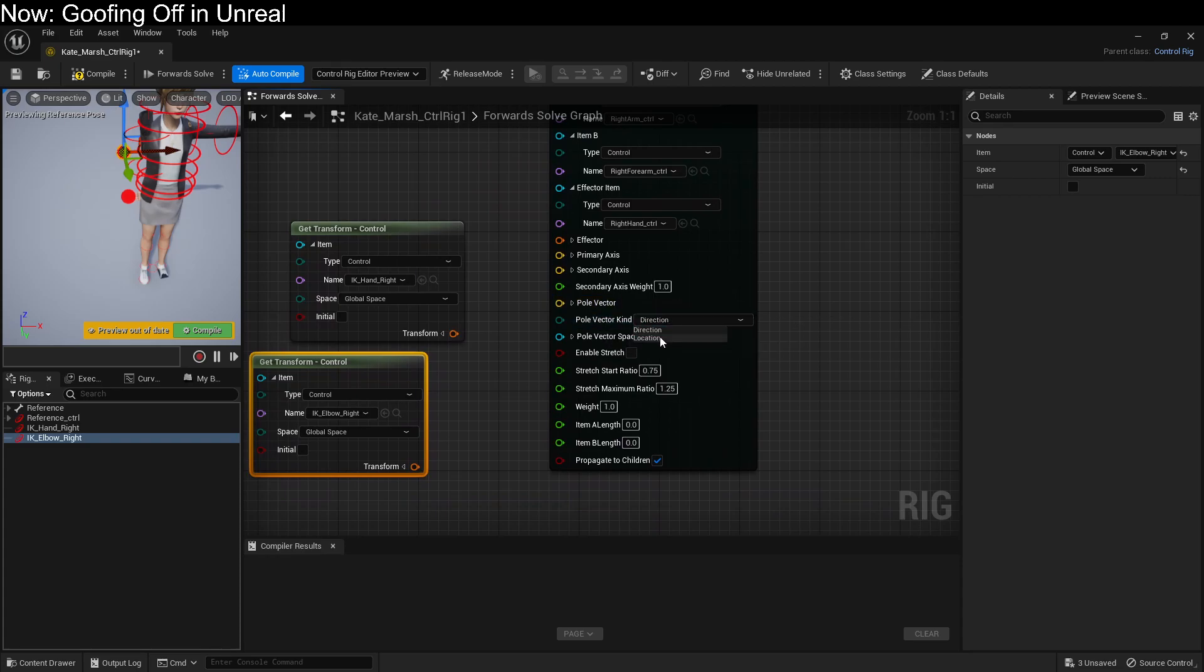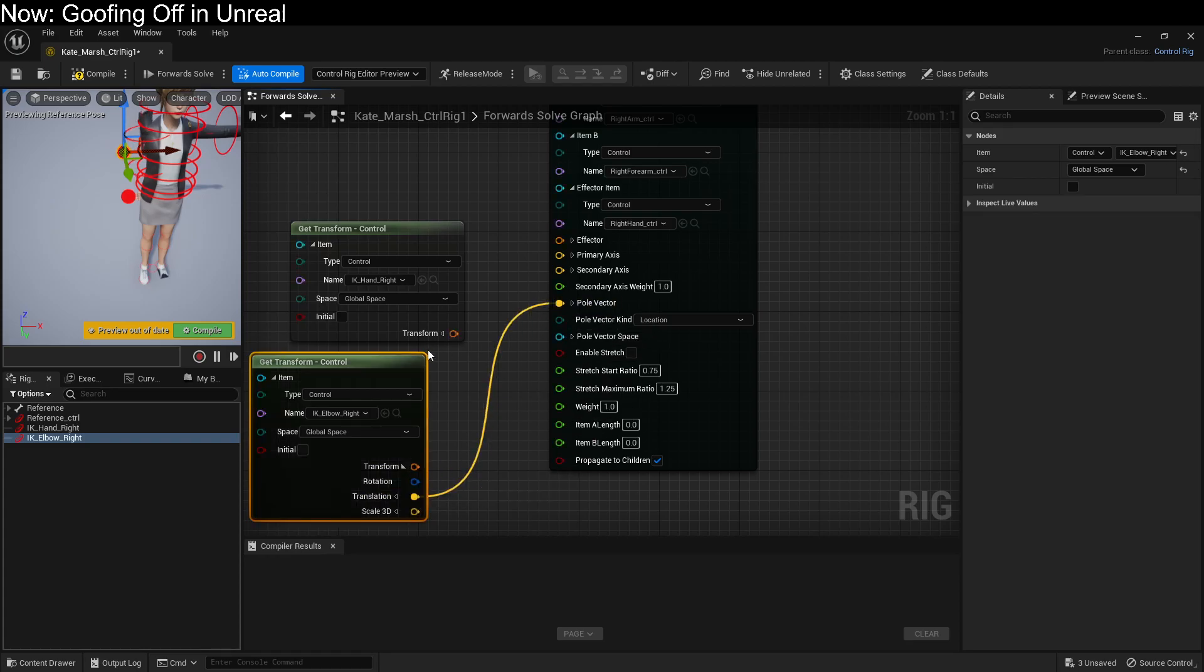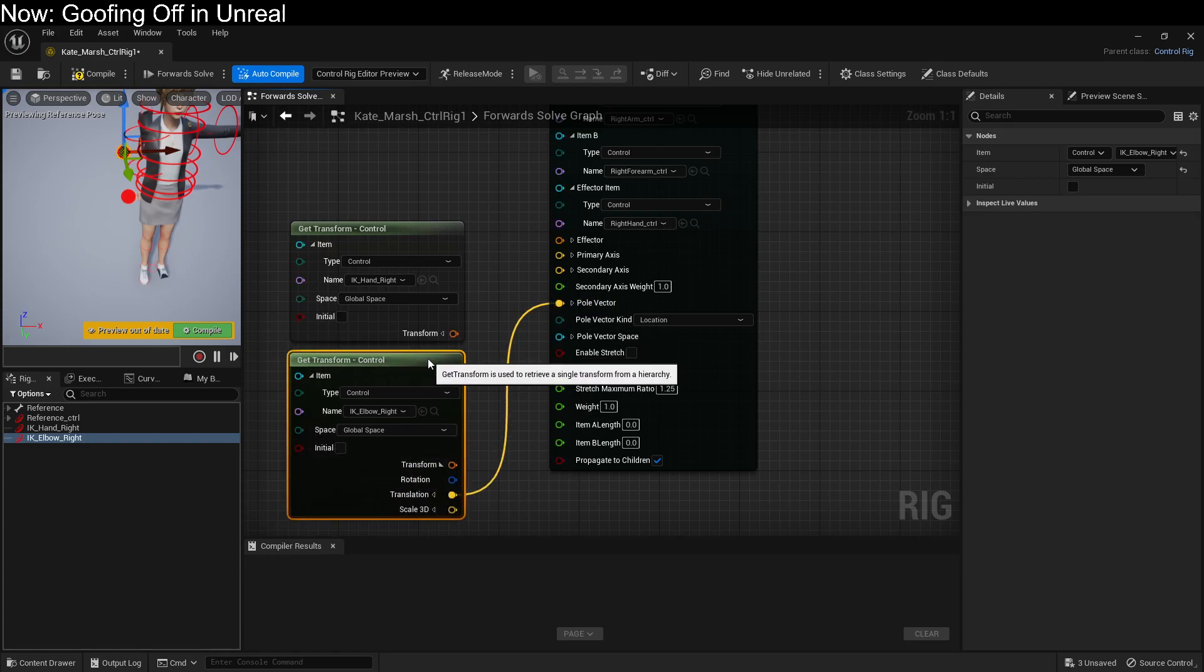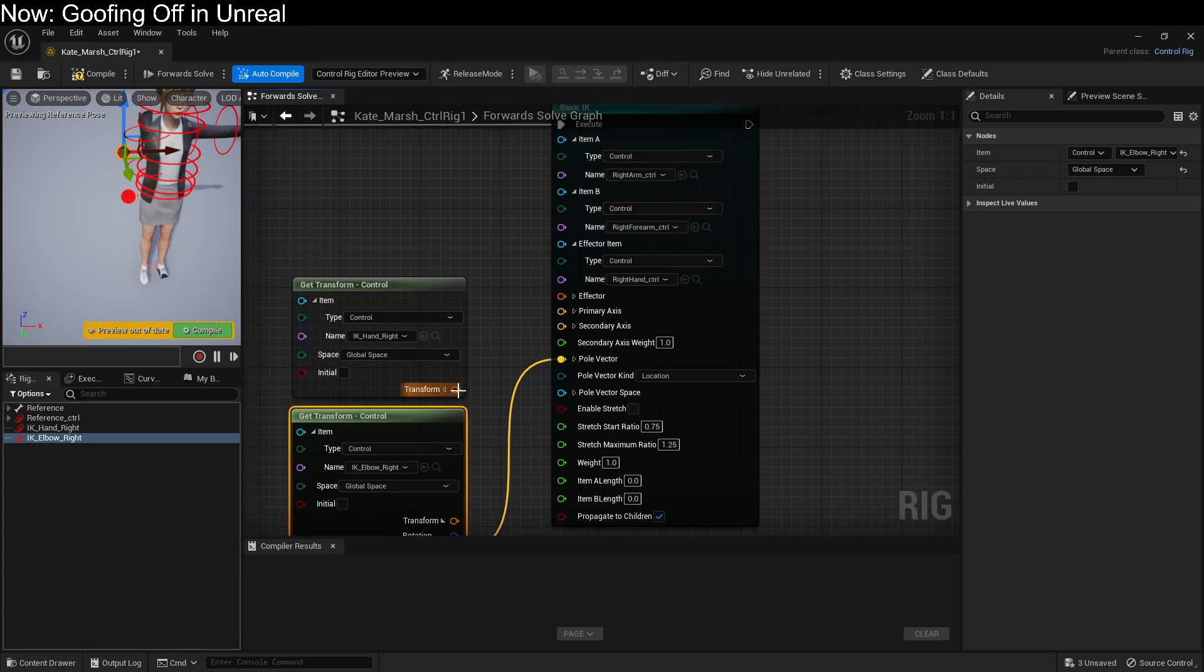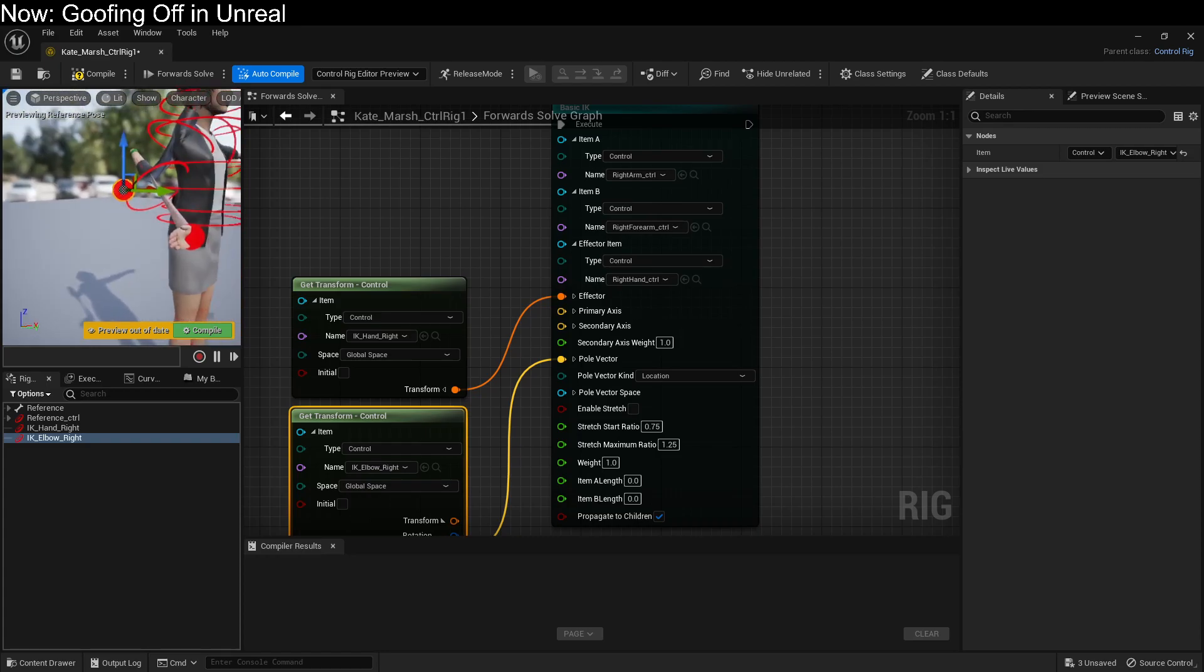If we look at the pole vector, this is the elbow. So we're going to change that to a location and we'll use the translation of our elbow. And that will make sure that we have the correct thing for our elbow. For the effector, we're just going to drop this transform straight in. And now you can see that it's sort of working.